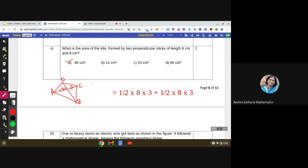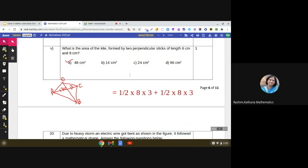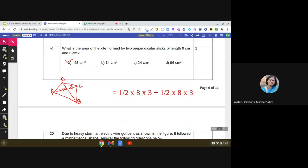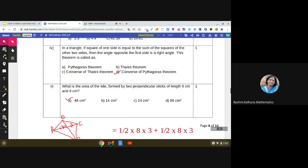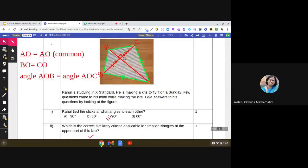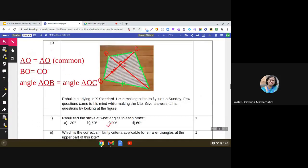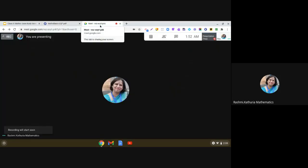I hope this case study is clear to all of you. Very simple things have been used — you have to remember the concepts of similarities, the criteria of similarities, and also the properties of the shape which has been taken. Have a nice day, thank you, bye bye, take care.